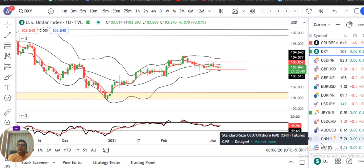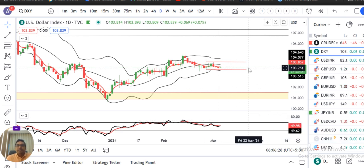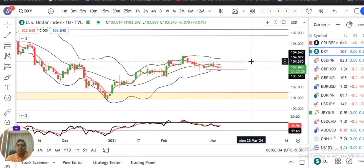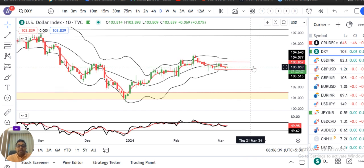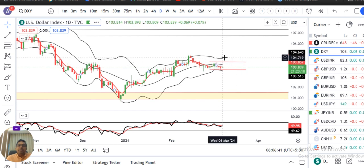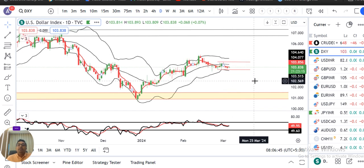Dollar index currently trading at 103.84. It's consolidating within this range — 103.50-60 on the lower side and 104.40-50 on the higher side. It has to come out of this narrow range first to give a moderately directional move.